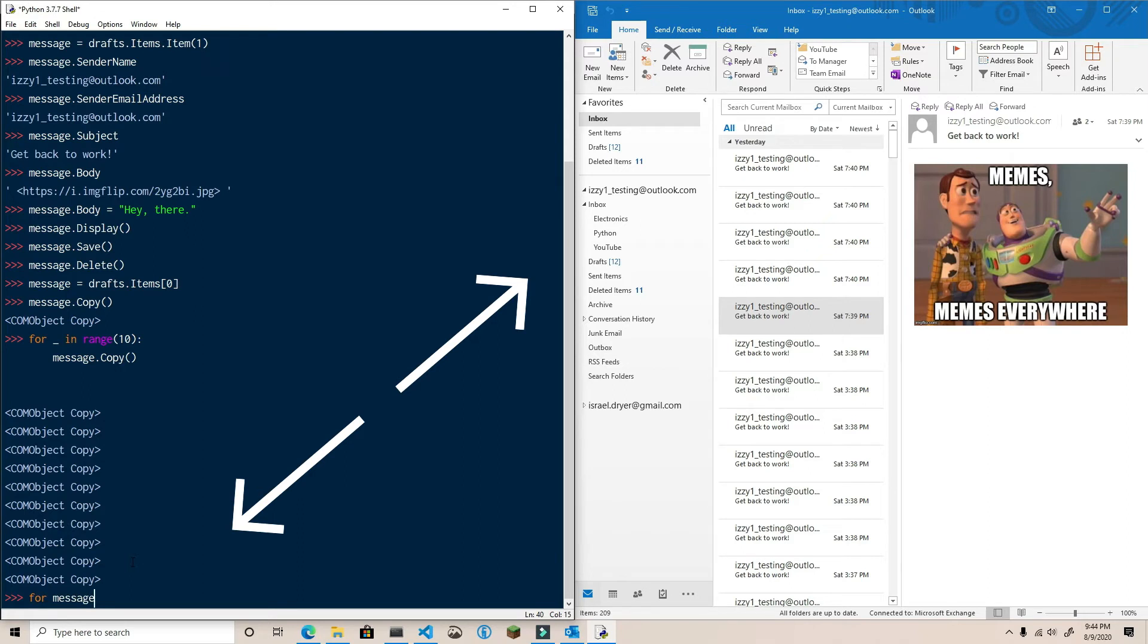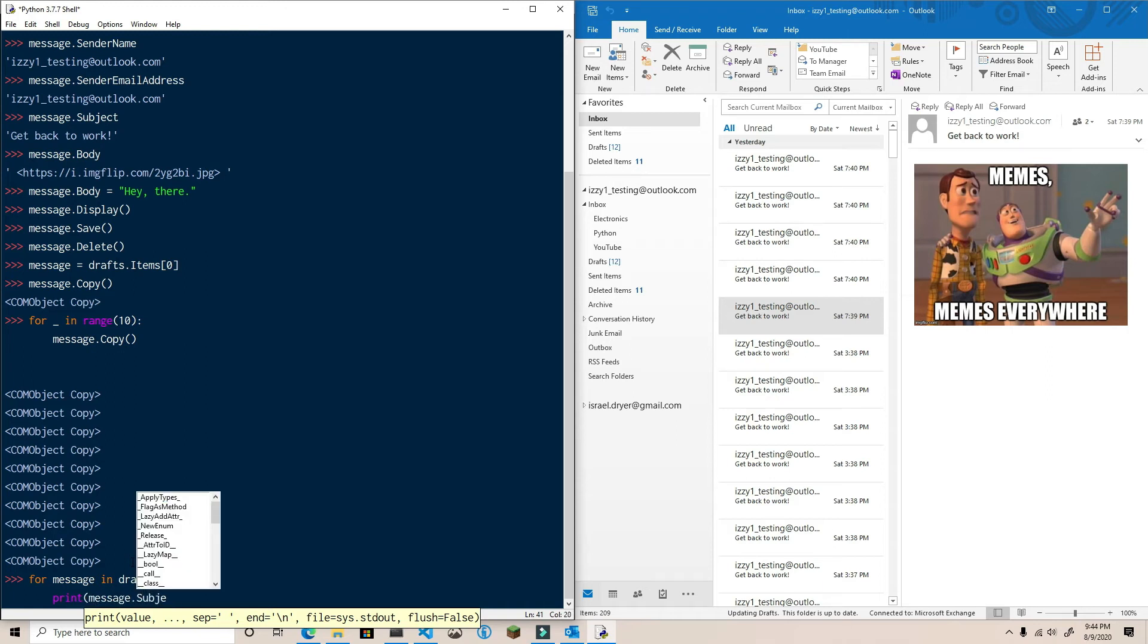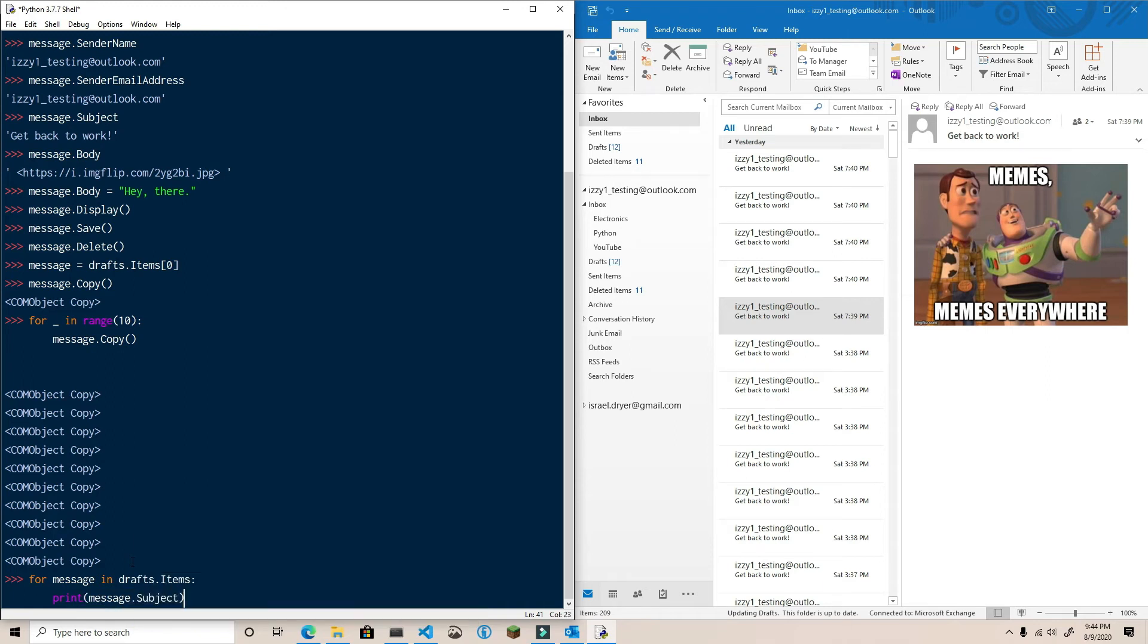Similar to folders, you can access mail items through iteration. For example, for message in drafts.items, print message.subject.